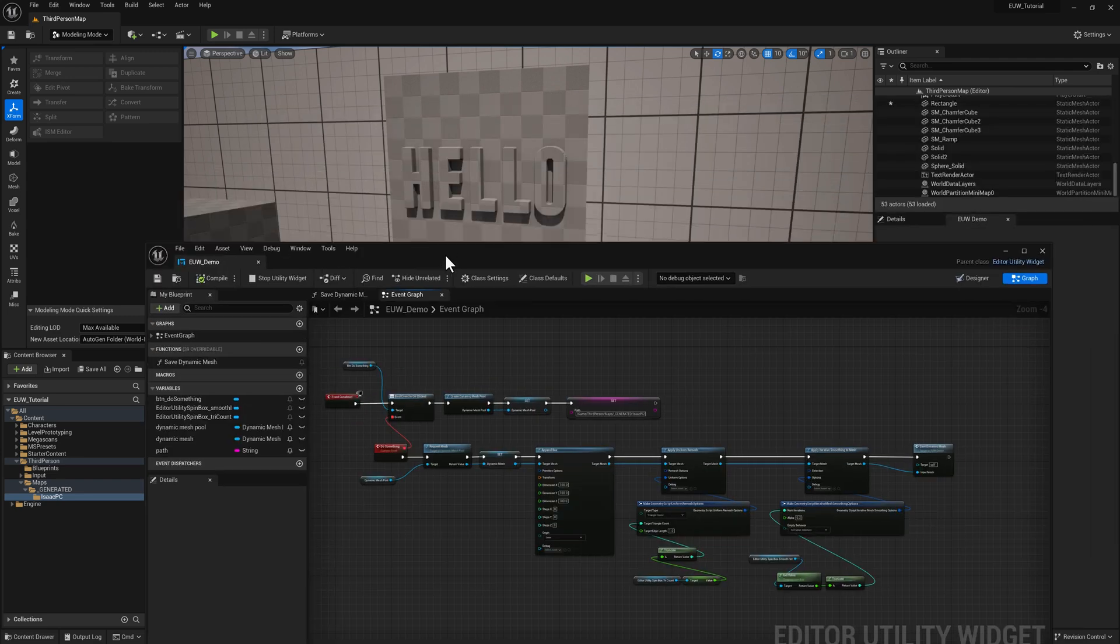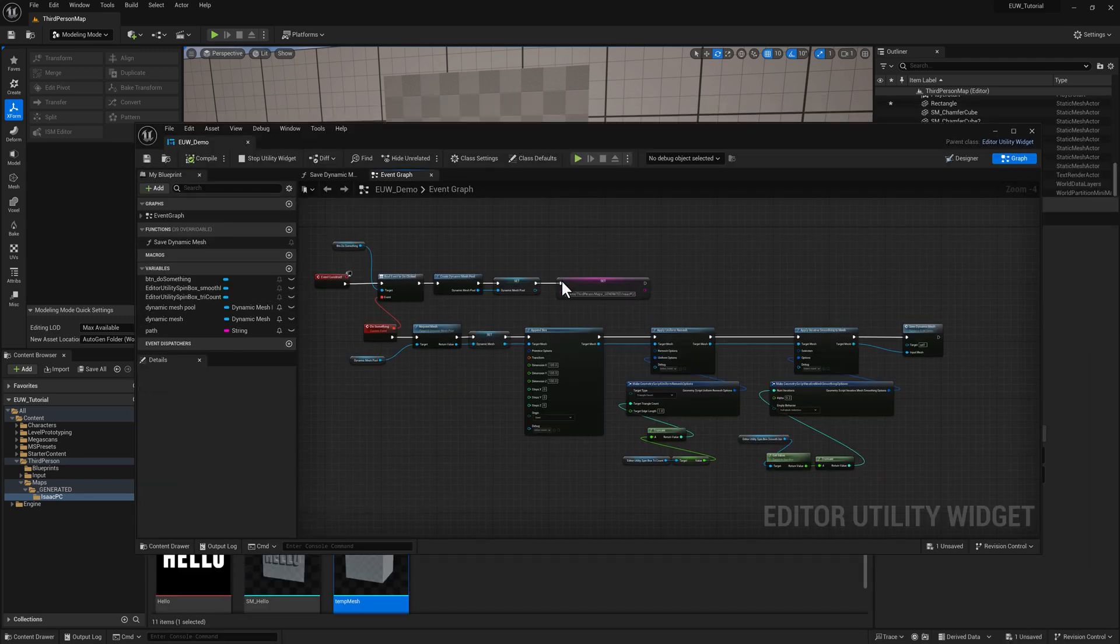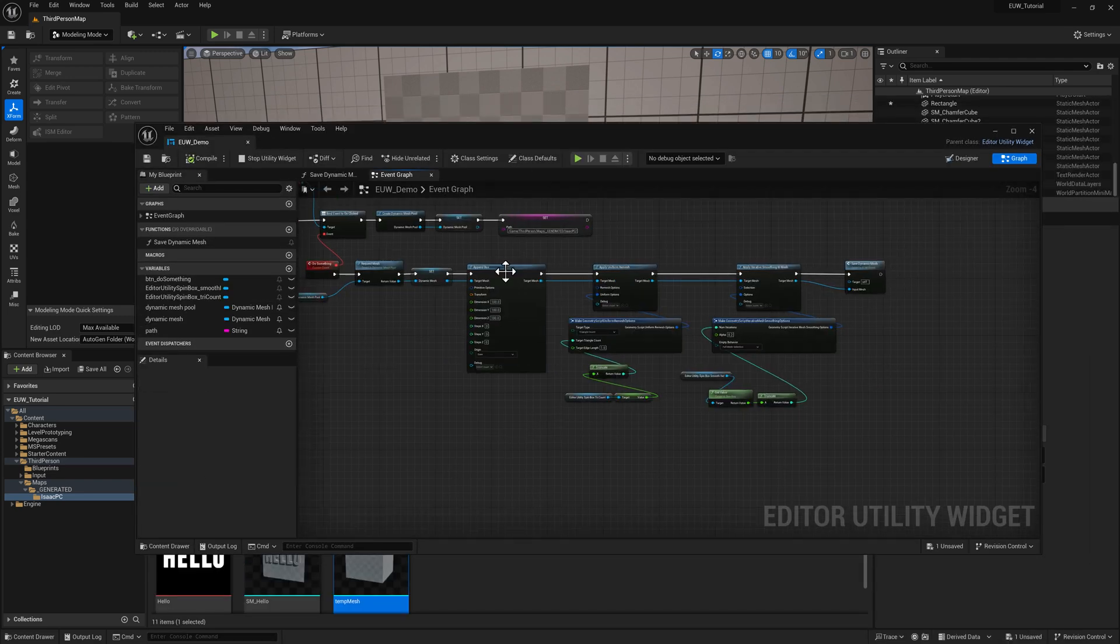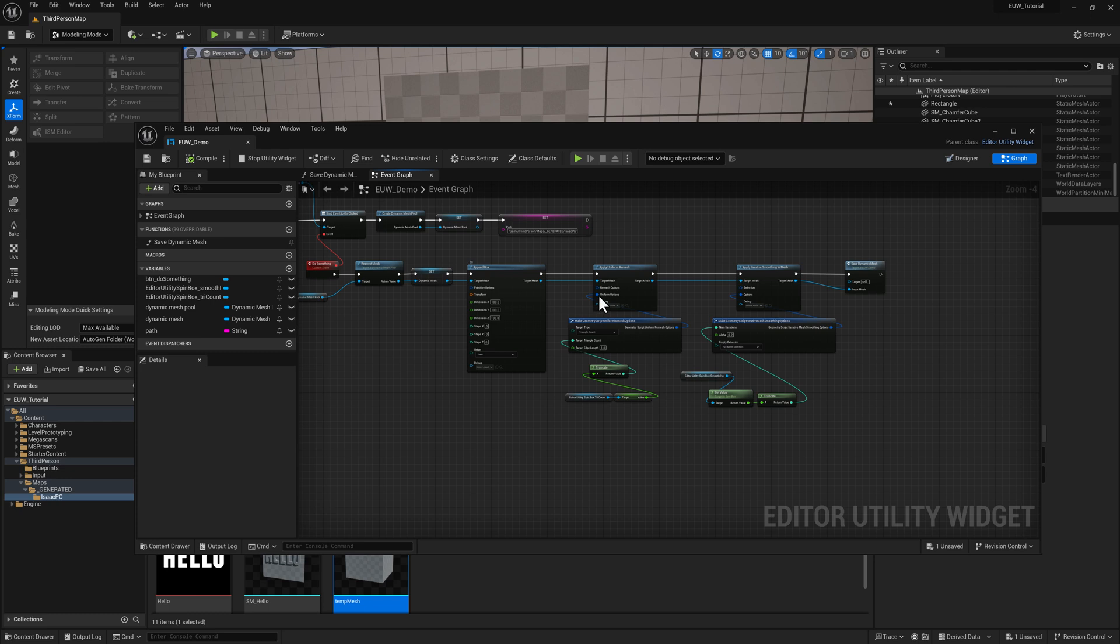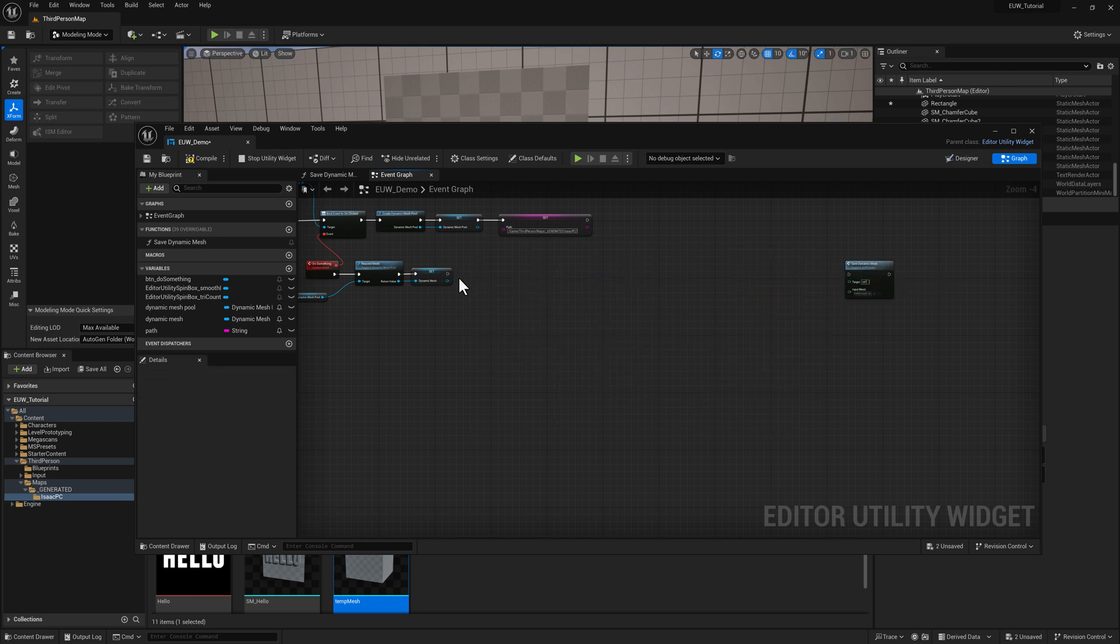Let's take a look at how to build something like this. This is the old code here, so we've got a pen box, a remesh, and a smooth. I'm going to go ahead and get rid of all this stuff for now.